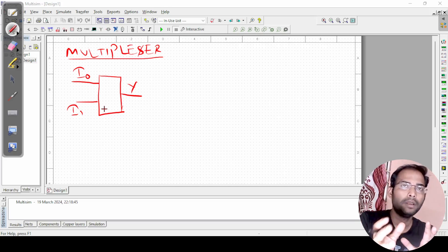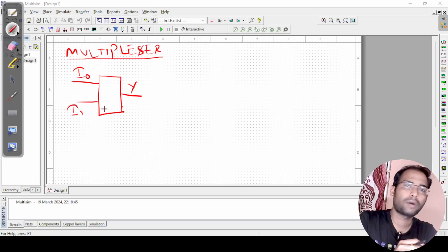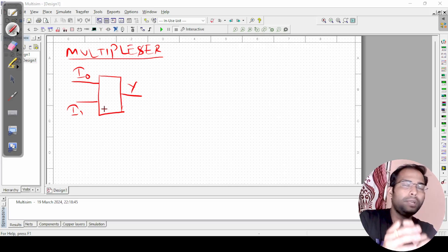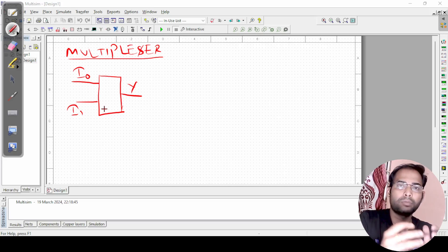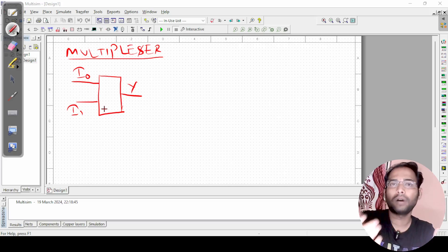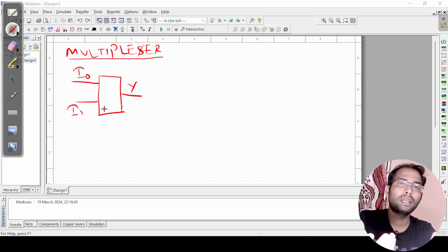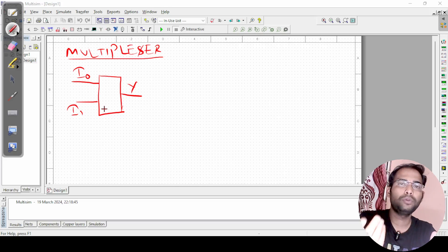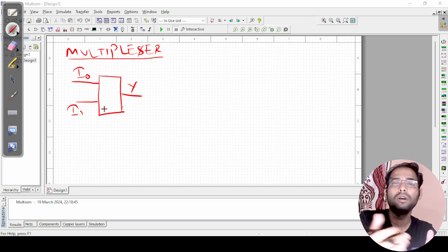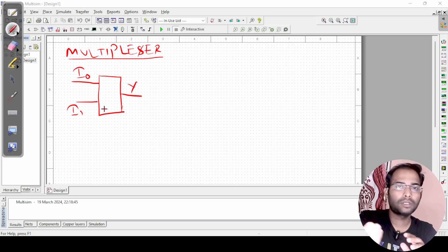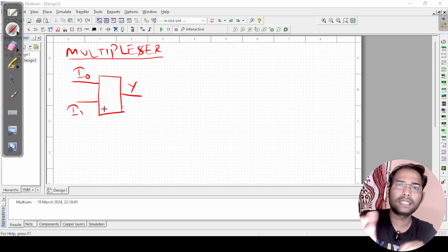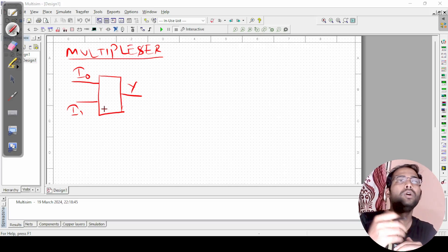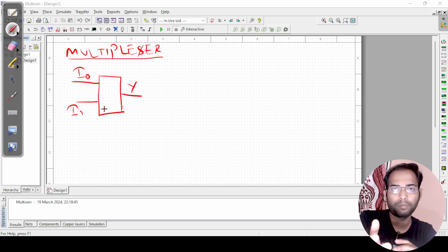Let us say there is a door. On one side of the door, five people are standing and only one person can go past the door. Which person is going to pass the door? That is what a multiplexer is. Multiple inputs are there but only one output can be taken — but which input will be taken to the output, or which person is going to pass the gate? That is what we need to find. For that, I need another logic which will decide which input or who among the five people is going to pass the door.